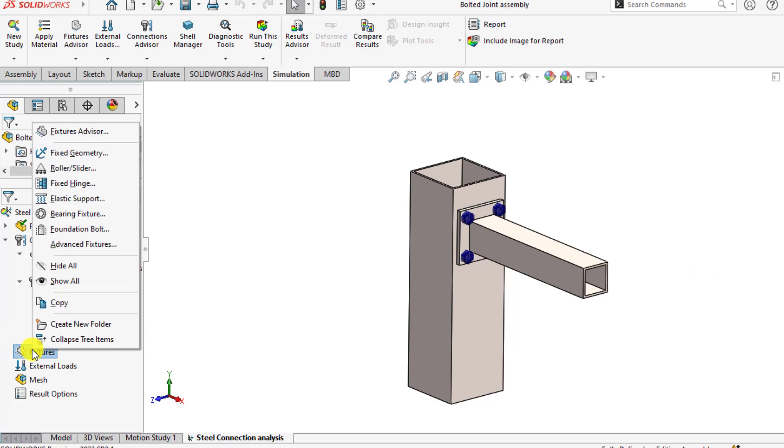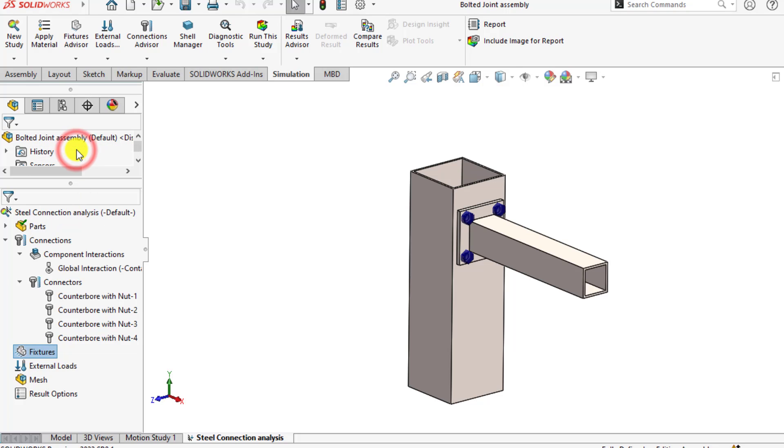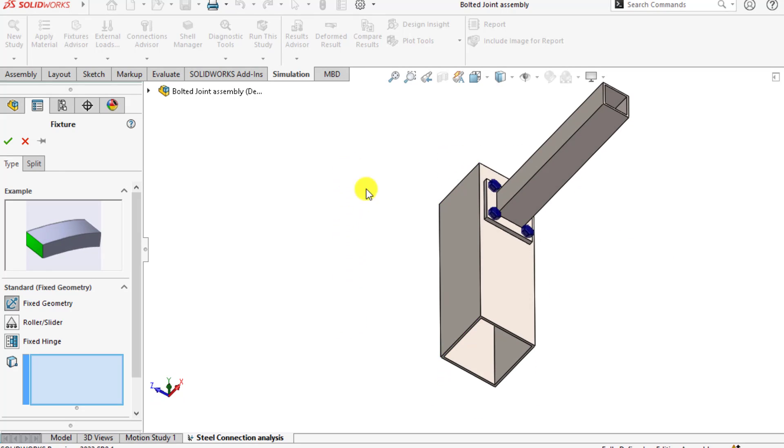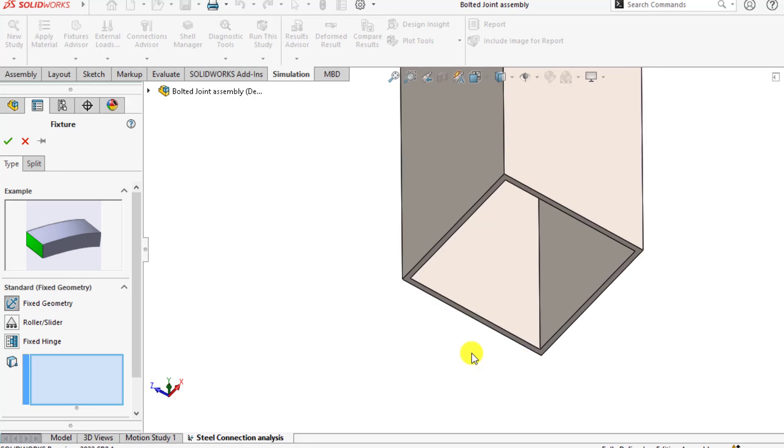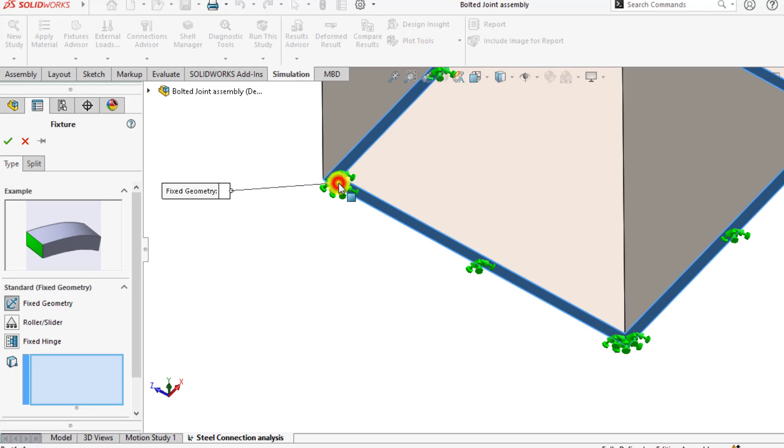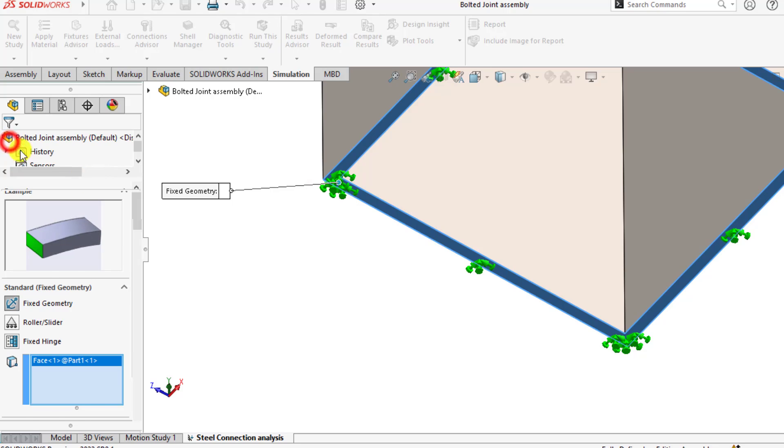It's time to apply the fixtures. Go to fixtures and select fixed geometry. Select this base of the vertical column and apply.